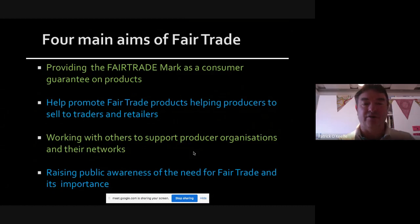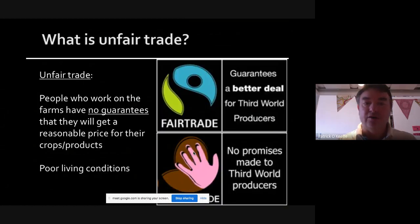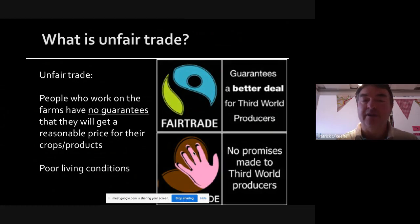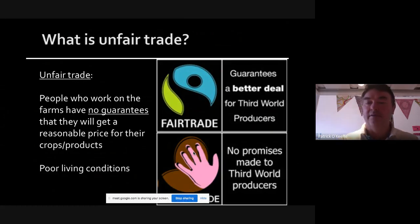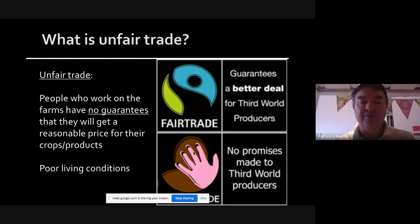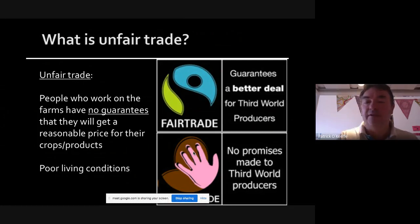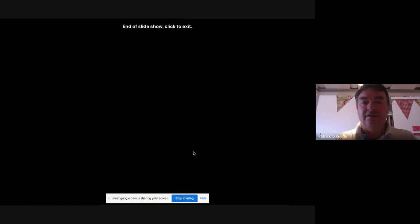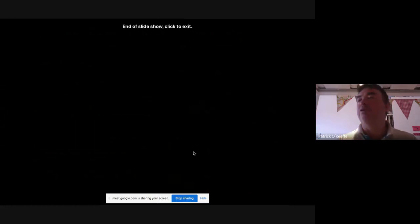What is unfair trade? People who work on farms have no guarantee they will get a reasonable price for their product, meaning they have poor living conditions, and in the long run this is not sustainable. So that's the end of the class — I hope you now know what fair trade is.